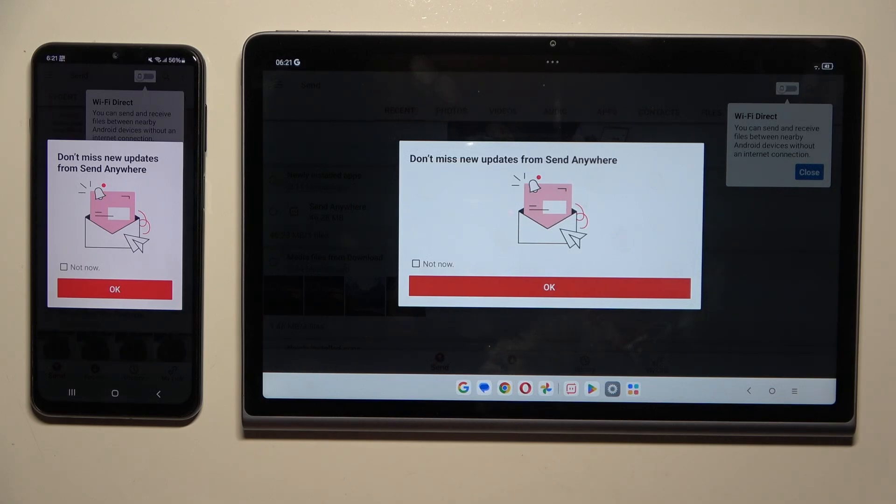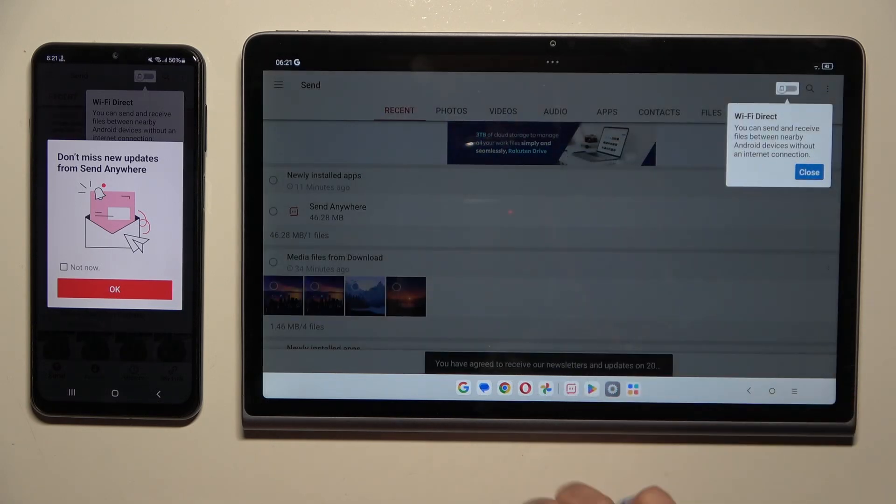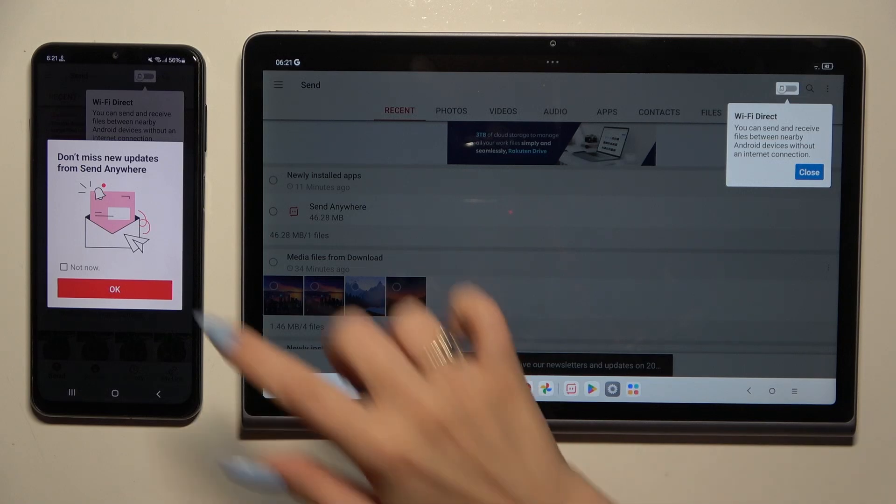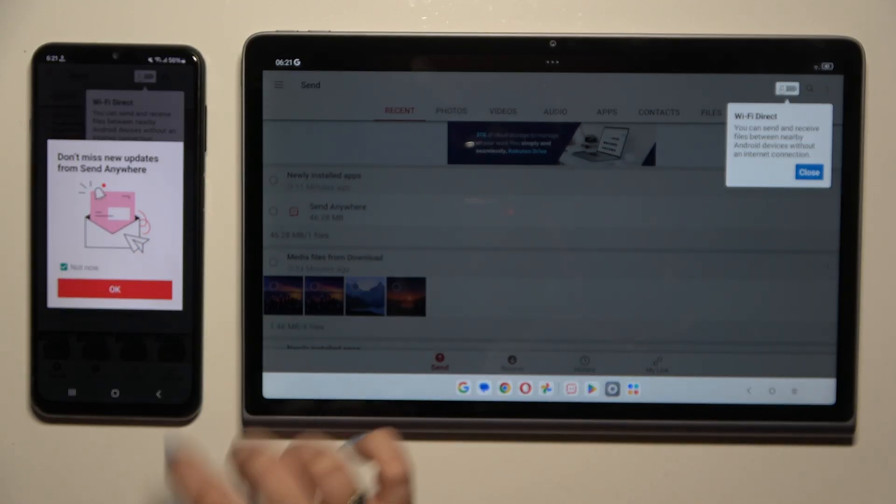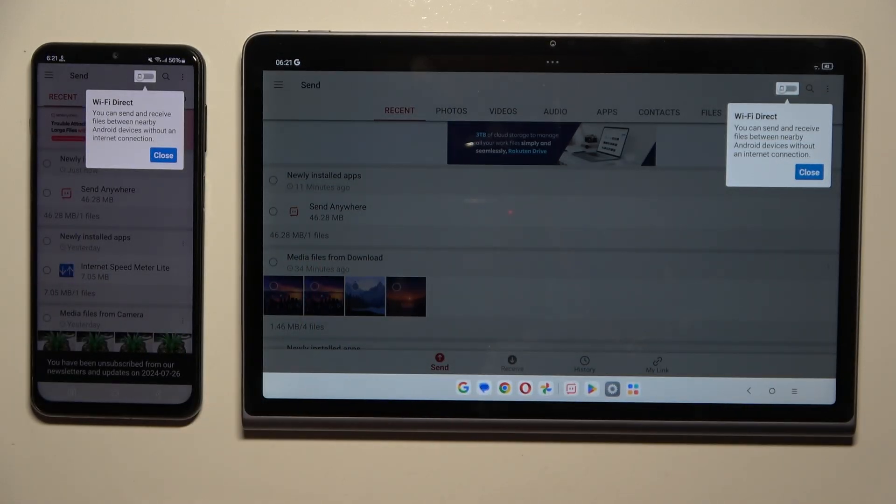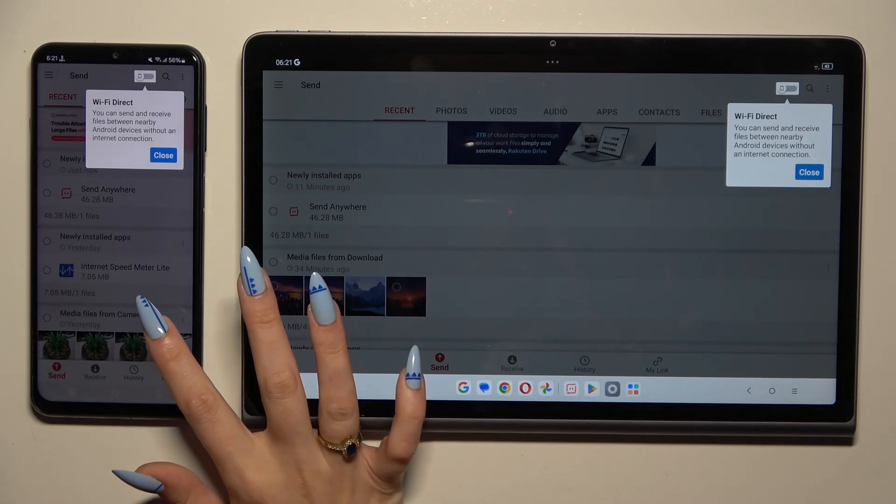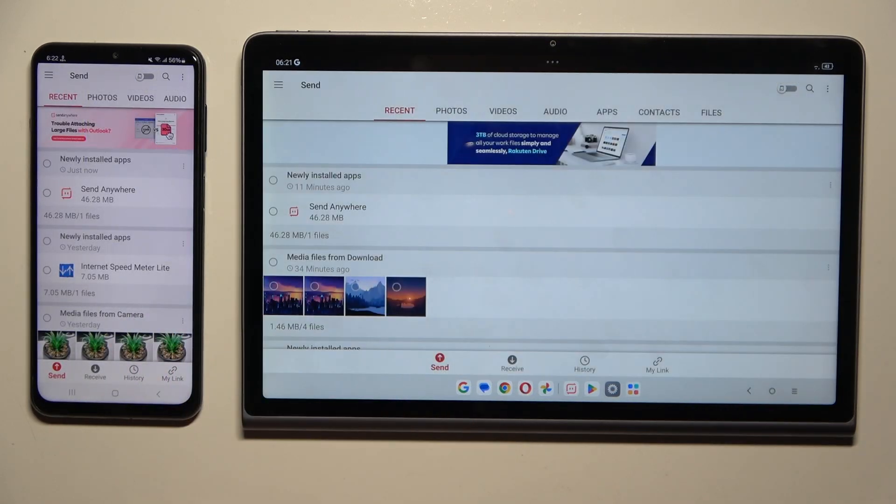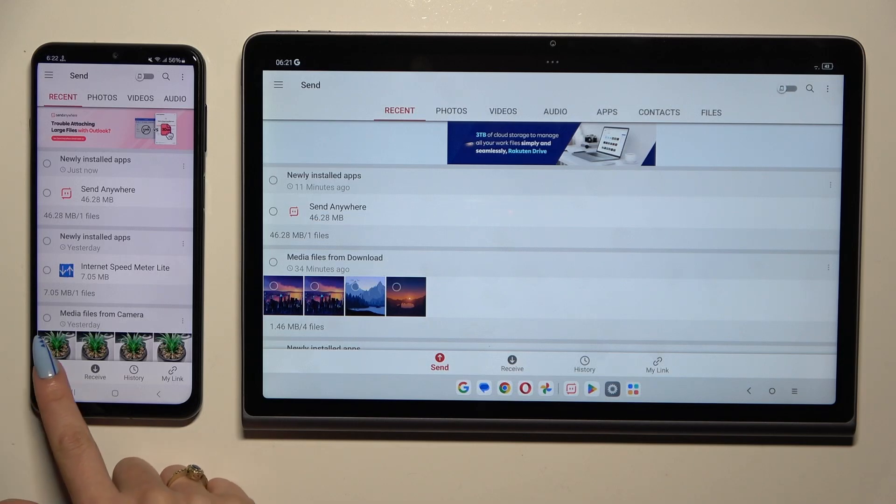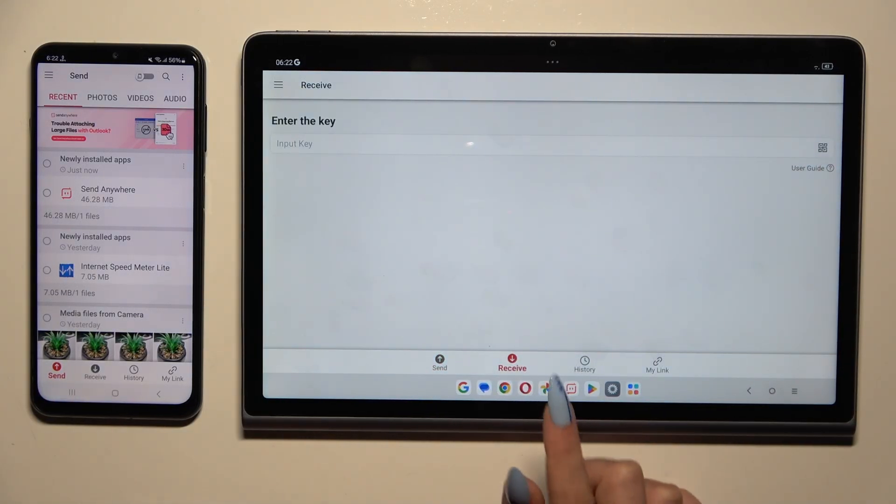In this window about new updates, you can tap on OK right away or select not now and then click OK. Either way, from here, select send at the bottom left corner of Samsung and receive right next to send at the bottom of Lenovo.